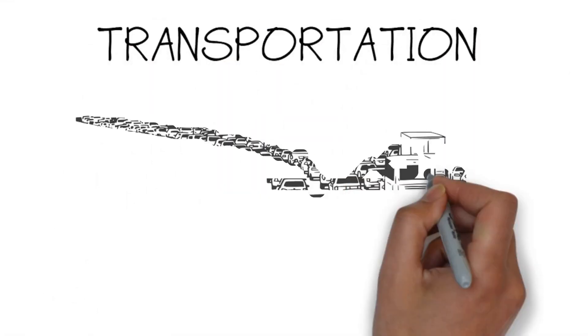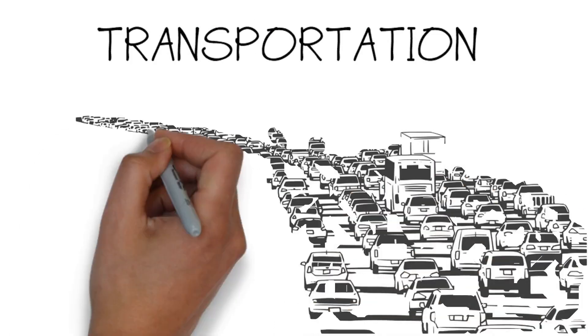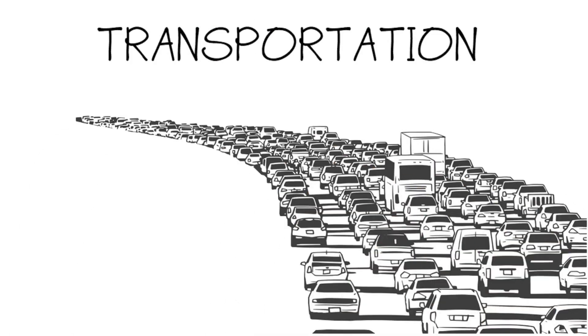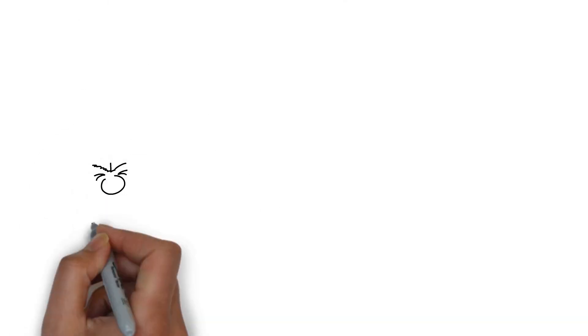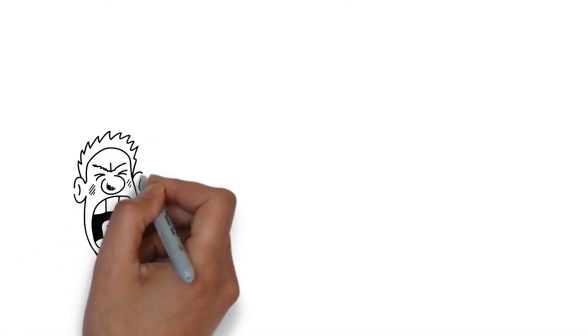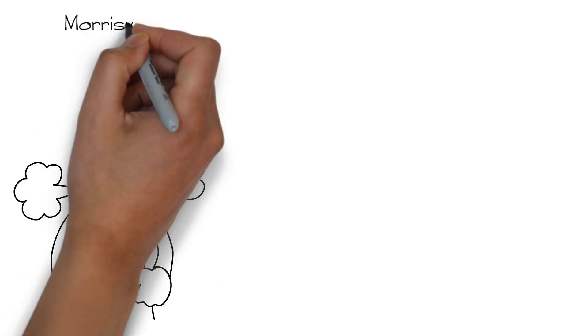Transportation. Simply put, Morrisville has a traffic congestion problem, and it's been enormously frustrating for a long time.